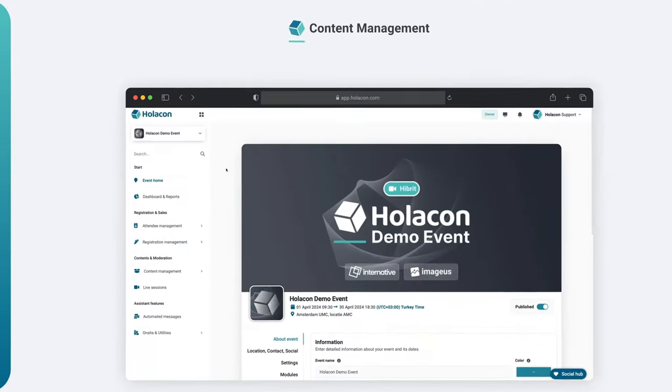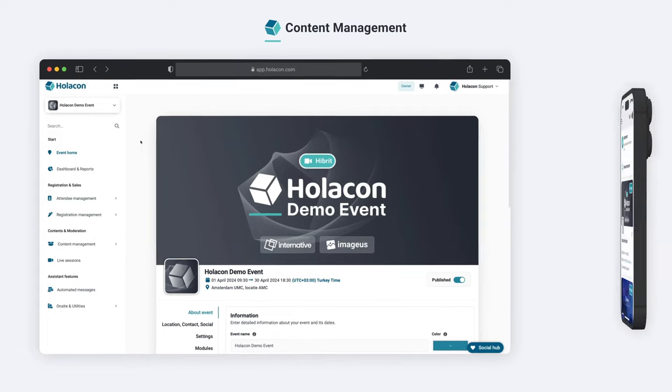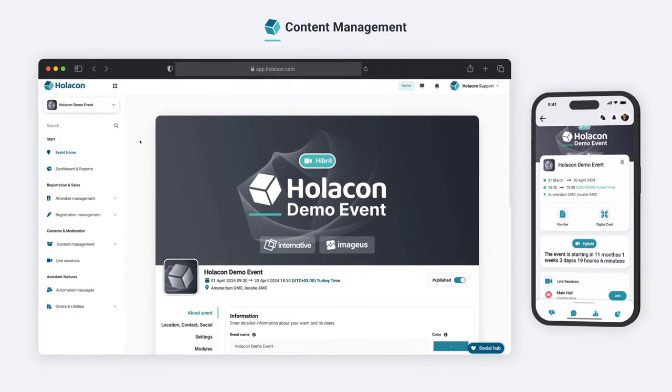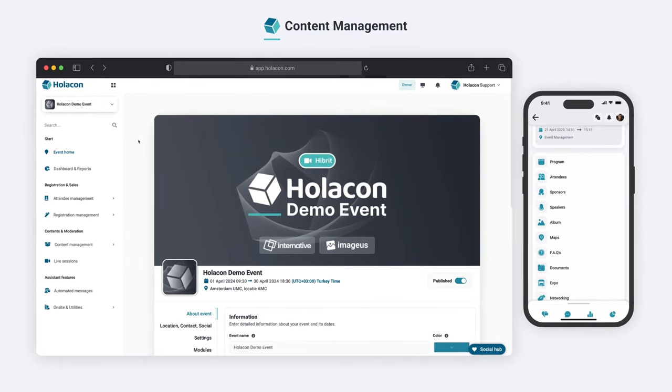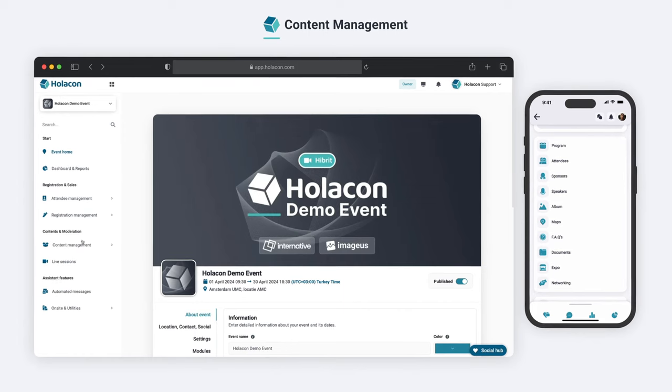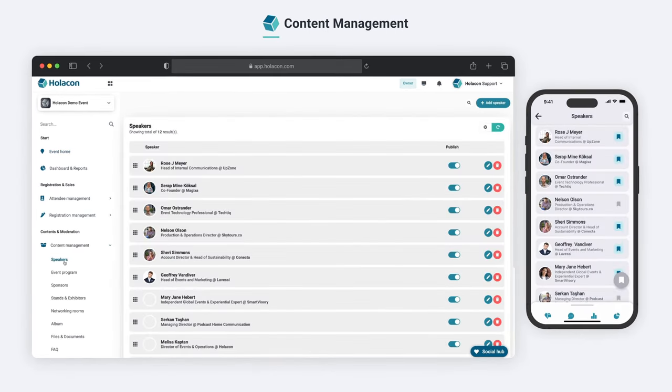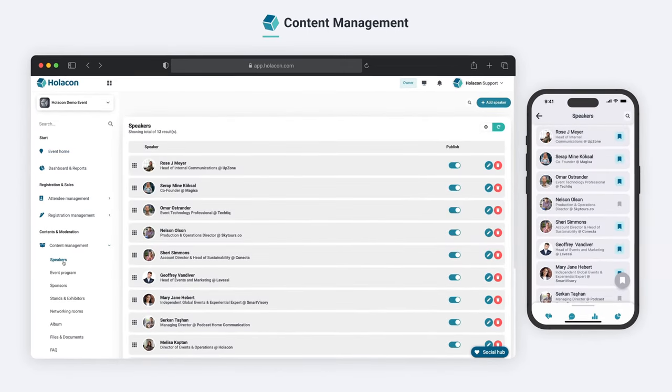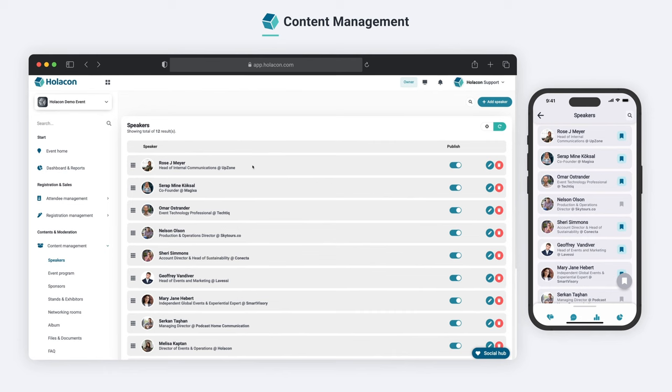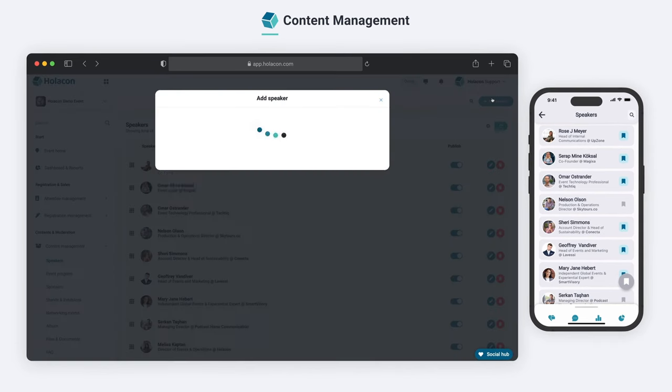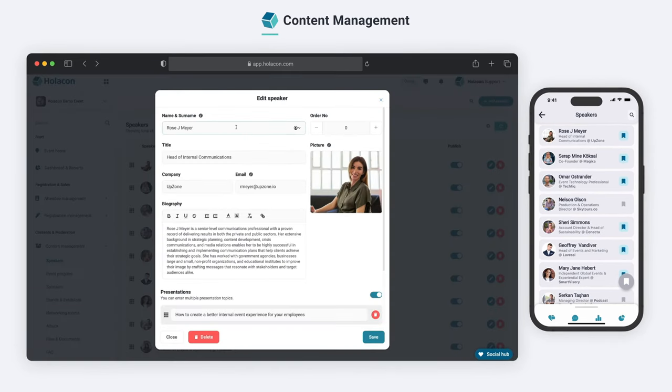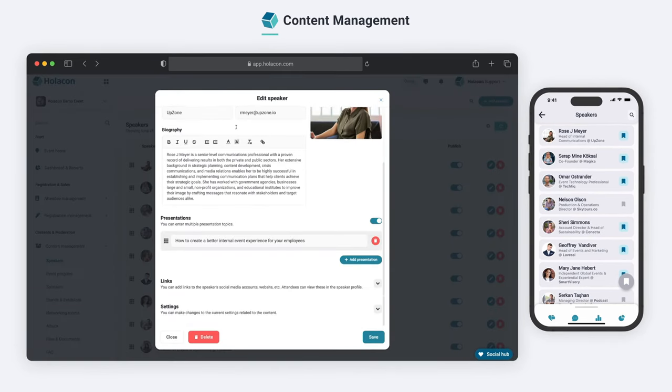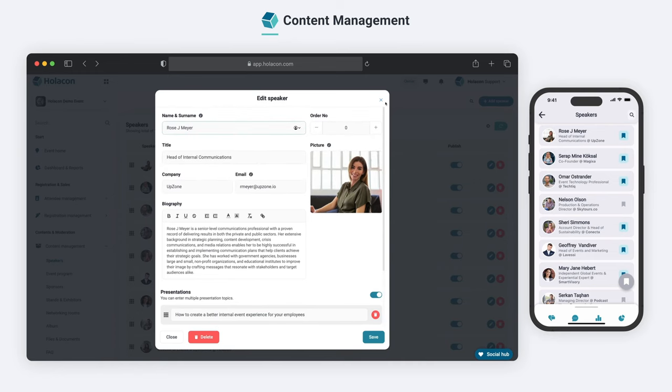With Holocon, managing your event's content has never been easier. Our comprehensive set of features is designed to simplify the process of creating event content. The Speaker section allows you to effortlessly add and manage information about your speakers, and publish them on the applications enabling them to deliver unforgettable presentations at your event.